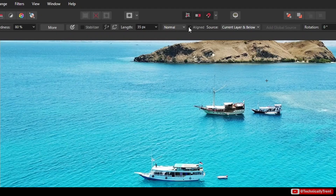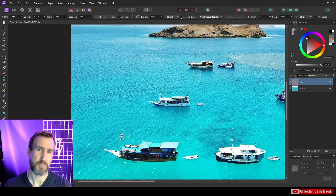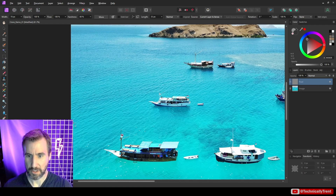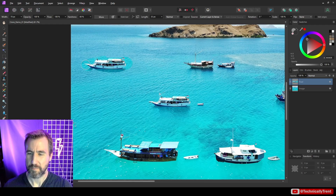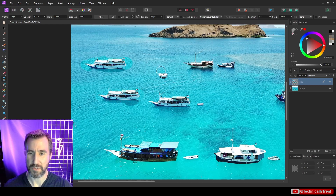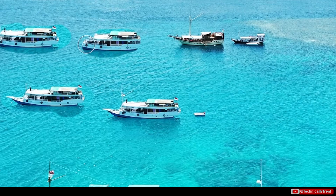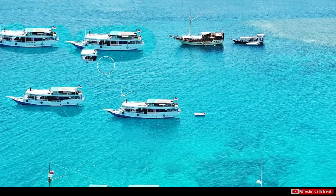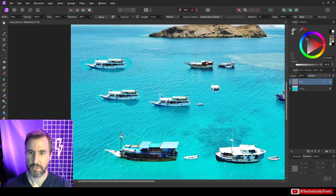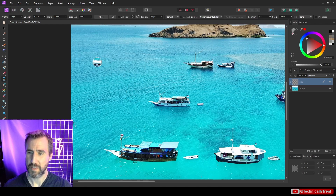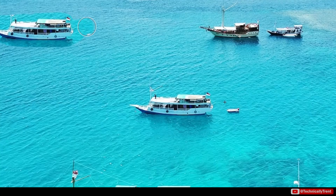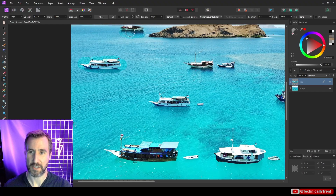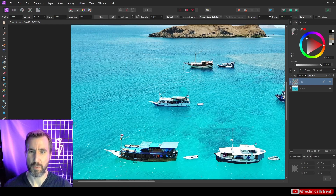One of the more interesting settings is the 'Aligned' button, which determines what happens when you let go of the mouse and press down again. With aligned unchecked: I alt-click on my boat, start painting, and every time I let up on the mouse the cursor resets back to its starting point. With aligned checked: after I draw in the boat and let up, the cursor keeps moving — it stays offset from where it started, so it would sample from a completely different area. Usually the best practice is to have 'Aligned' unchecked if you want to copy the same object to different places.